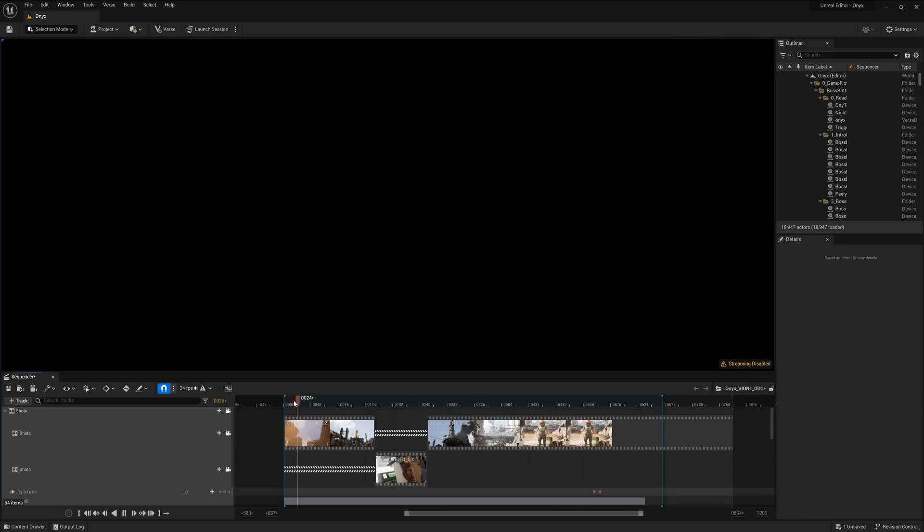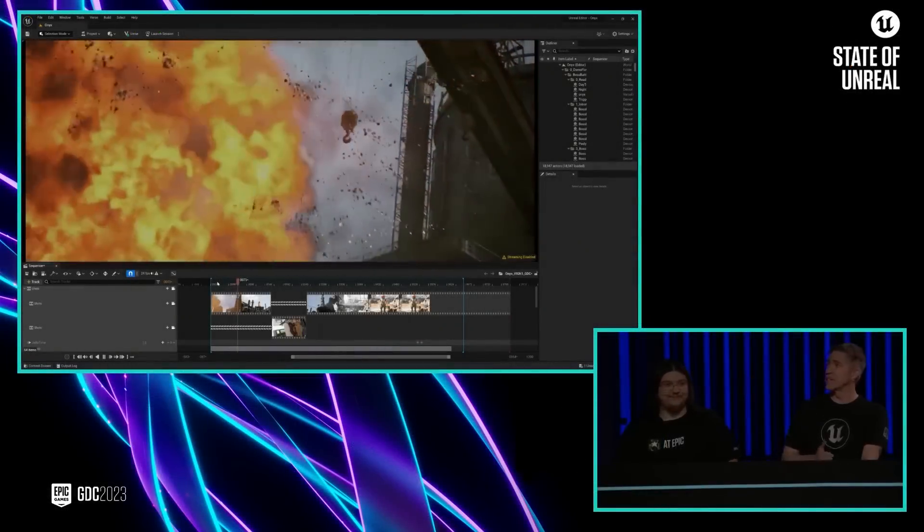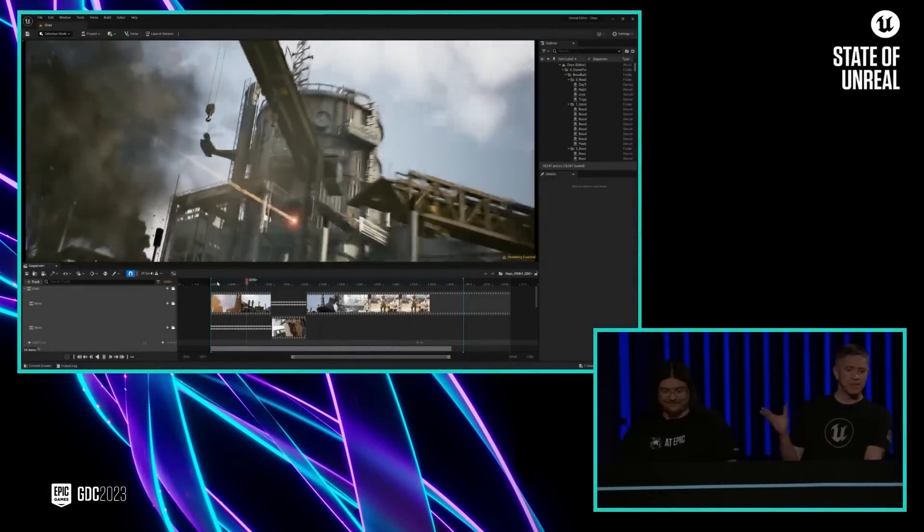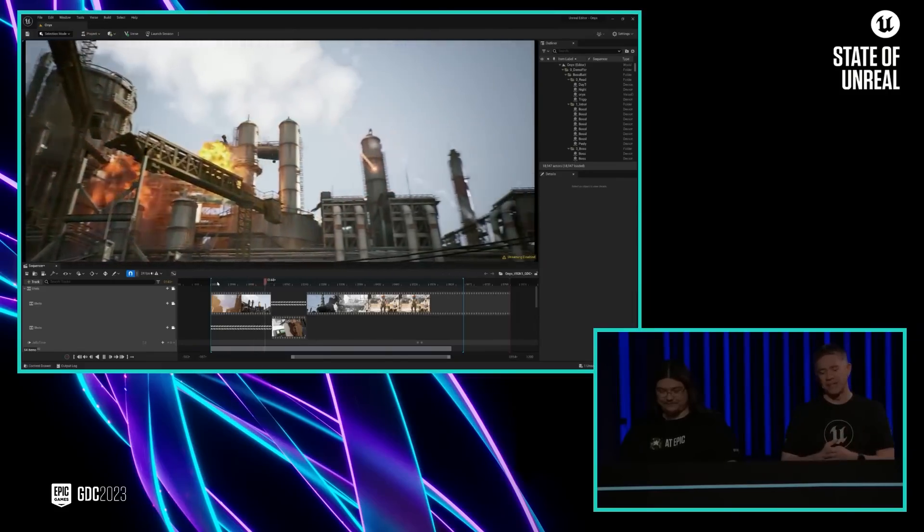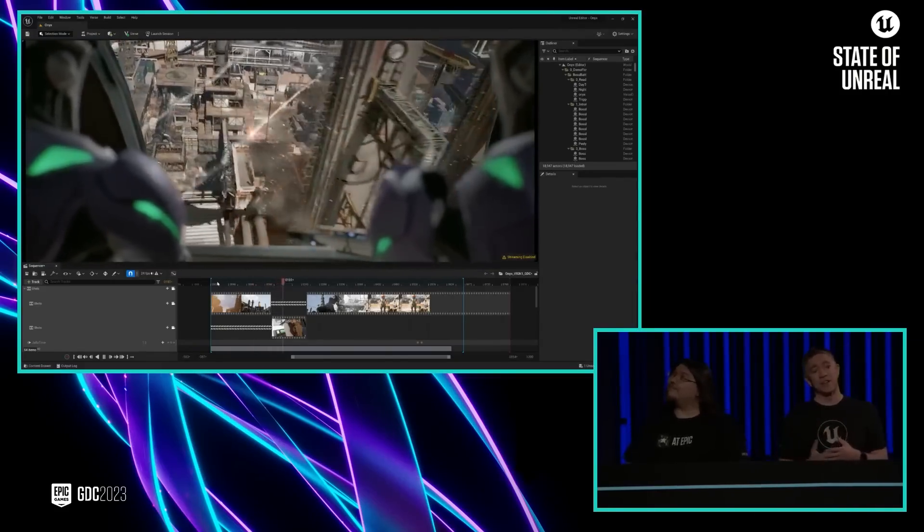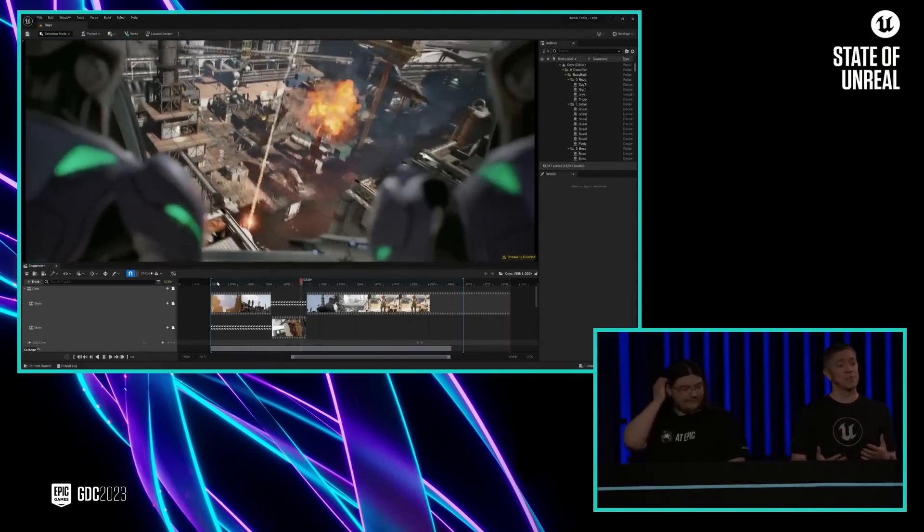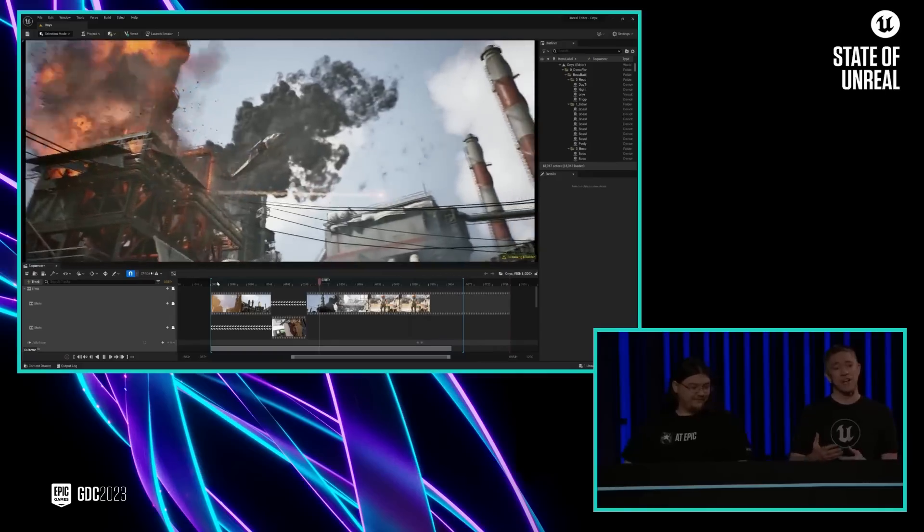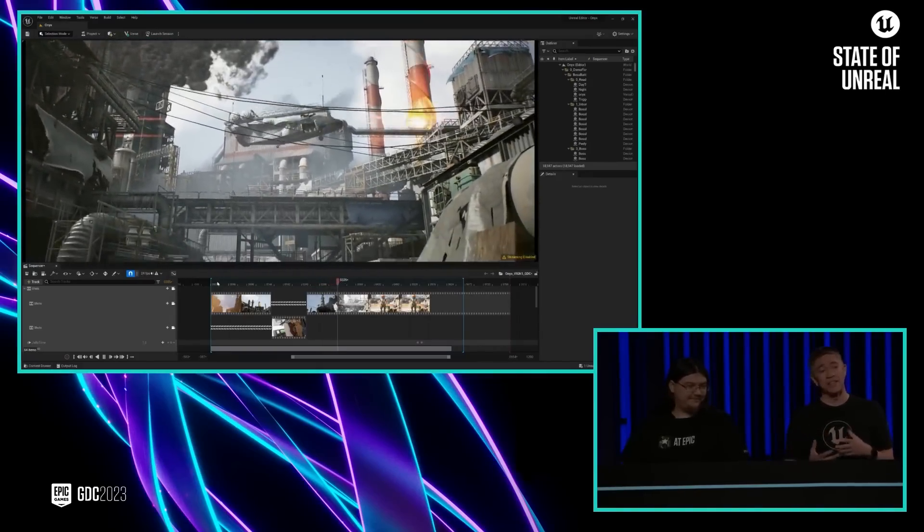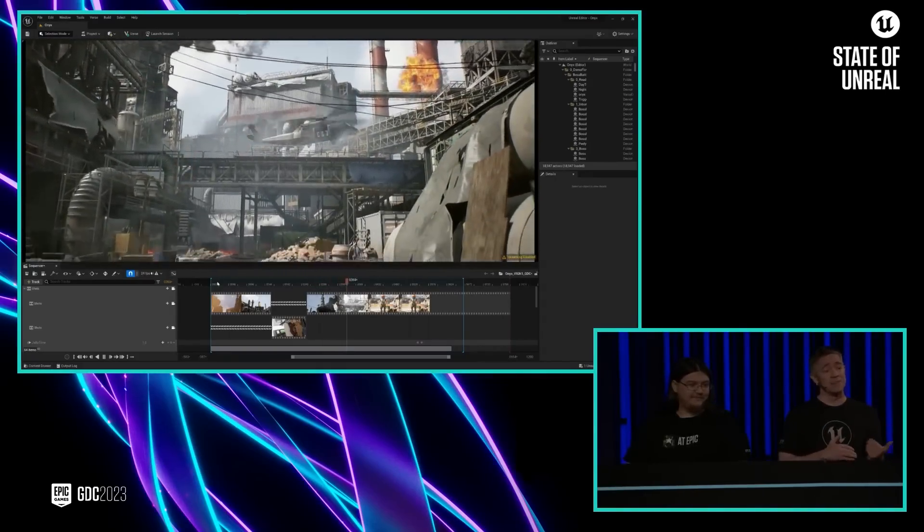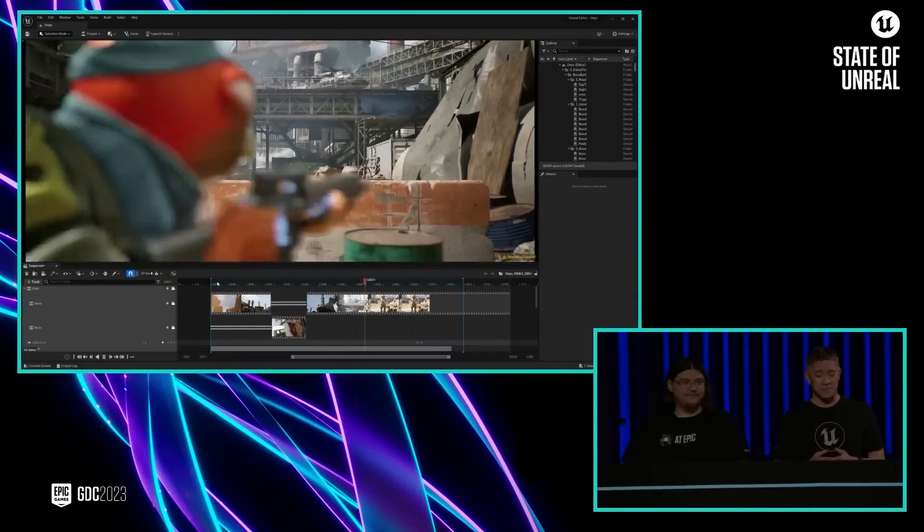Hi, everybody. So before the gameplay section, we played this quick cinematic animation. This was actually created entirely in UEFN using Sequencer. Sequencer is our multi-track editor, and it's been used in everything from in-game cinematics to Hollywood feature films.